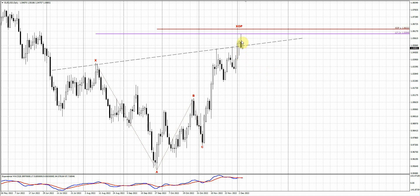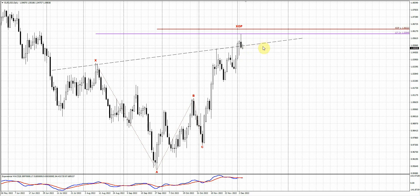If we had gotten a significantly stronger downward action yesterday, well, that might have been a different story. But at this moment, the market hasn't quite confirmed even minor bearish patterns on the hourly chart. So let's wait at least for some minor patterns and then make the decision on the possible position to take.